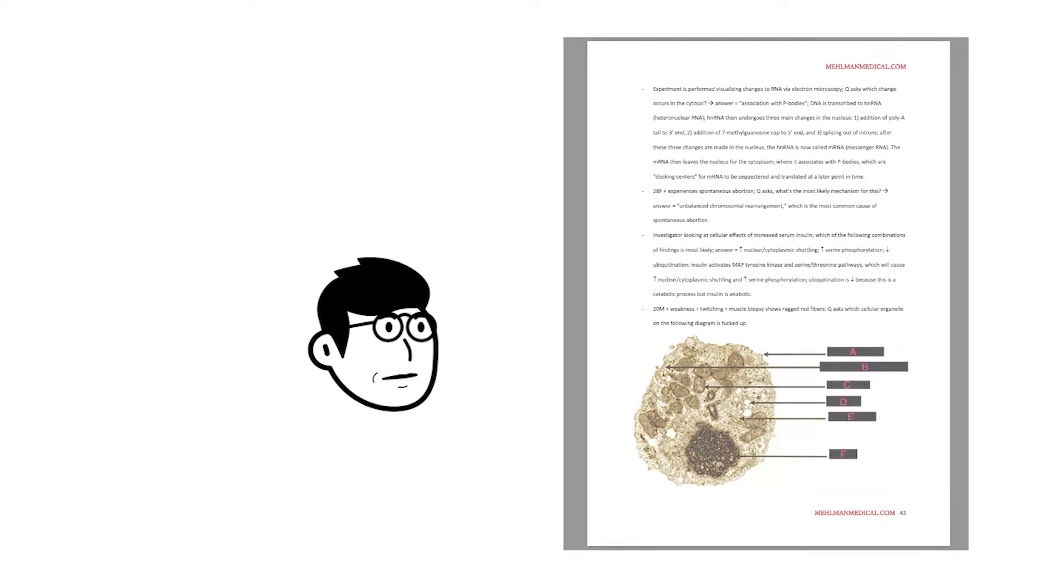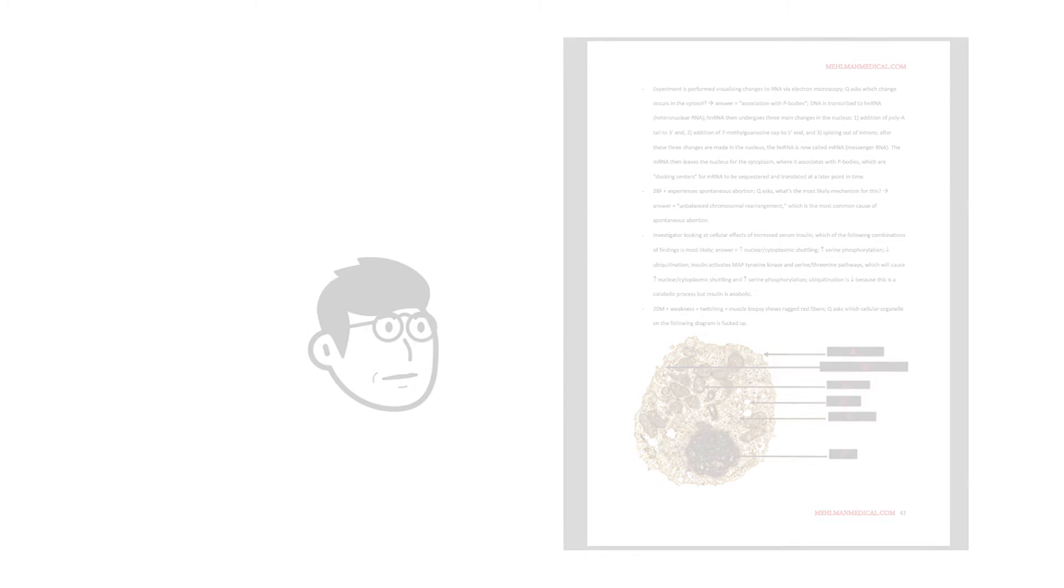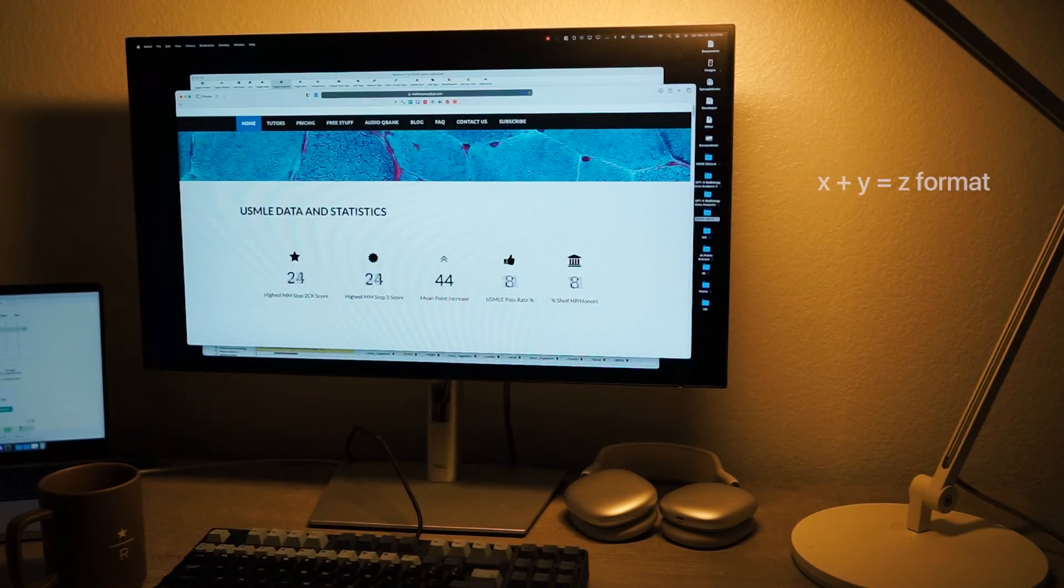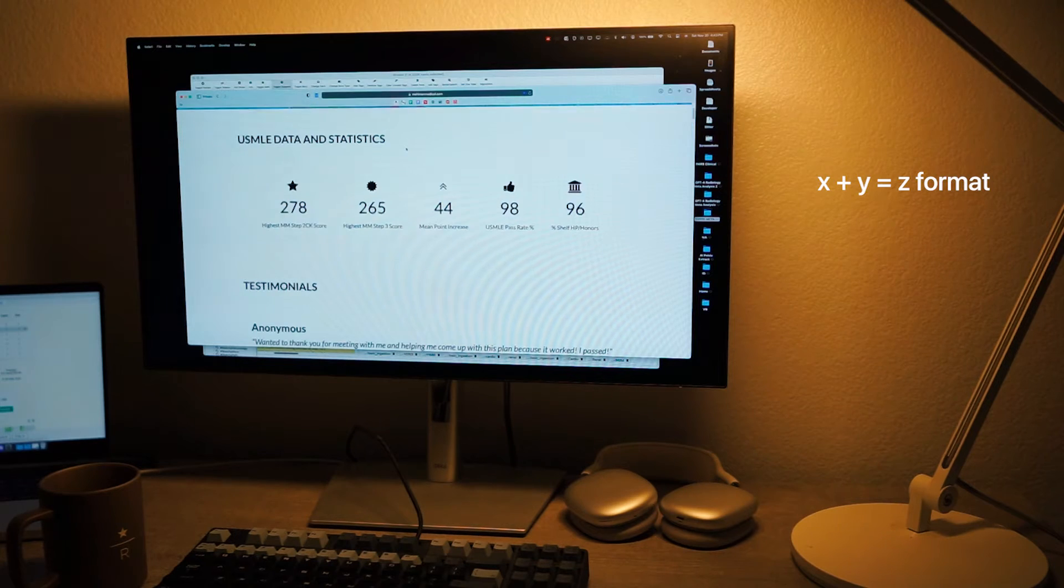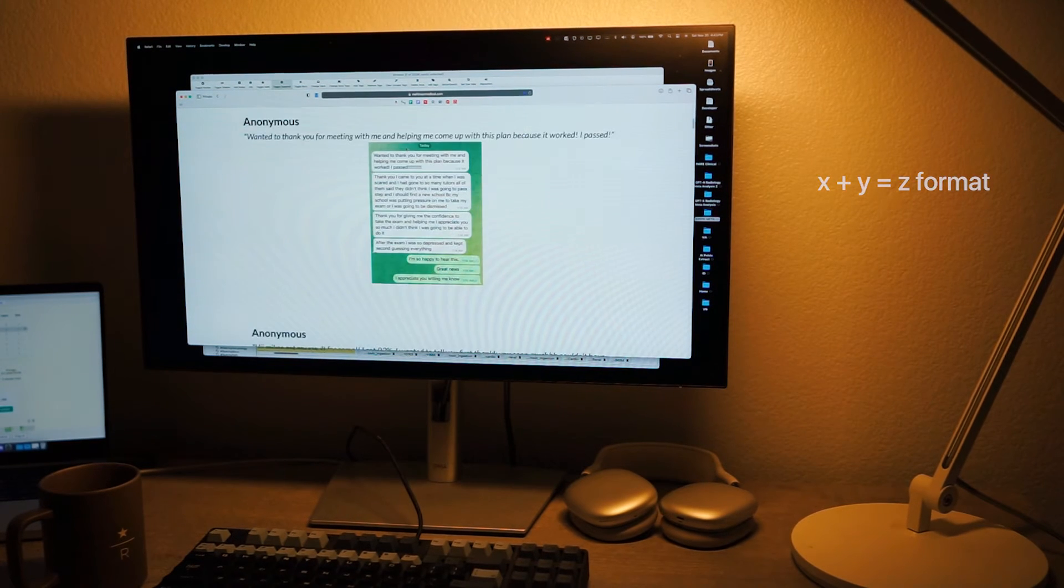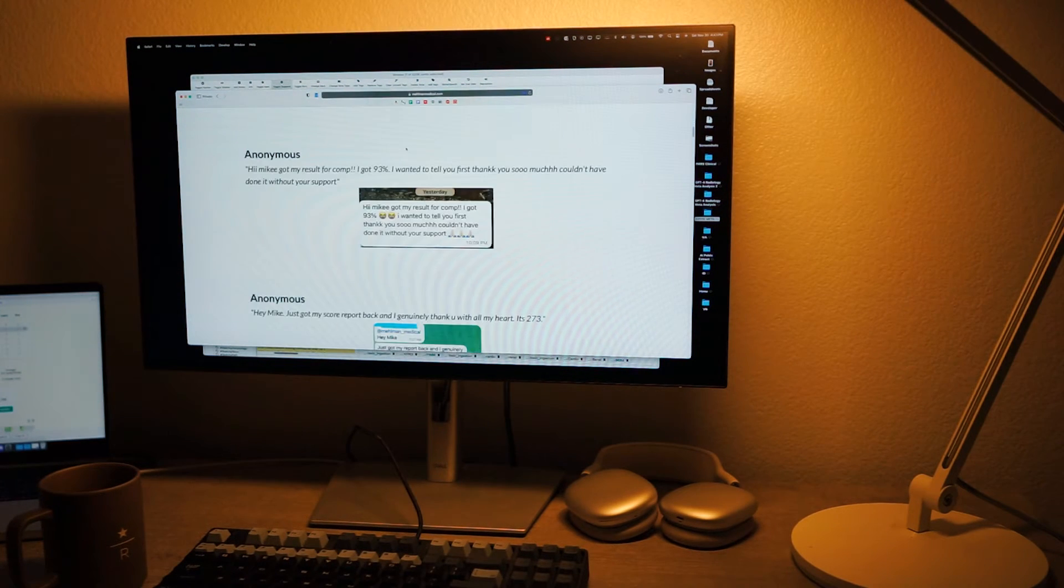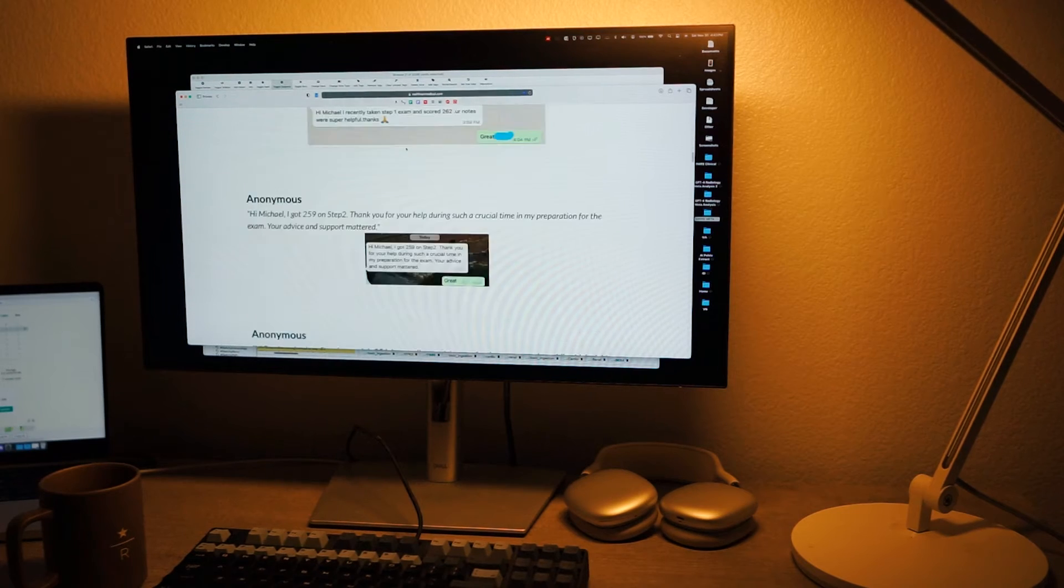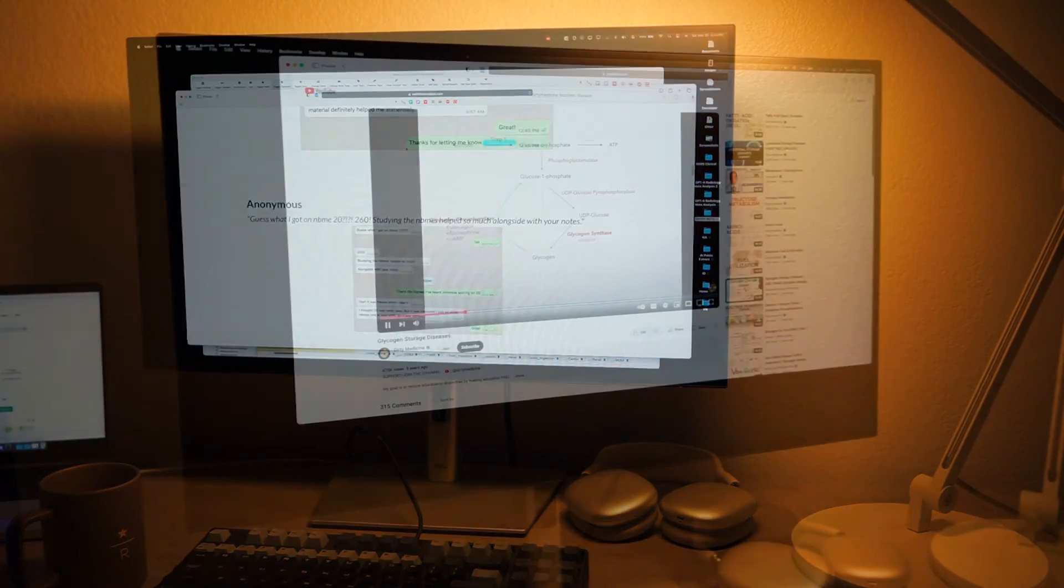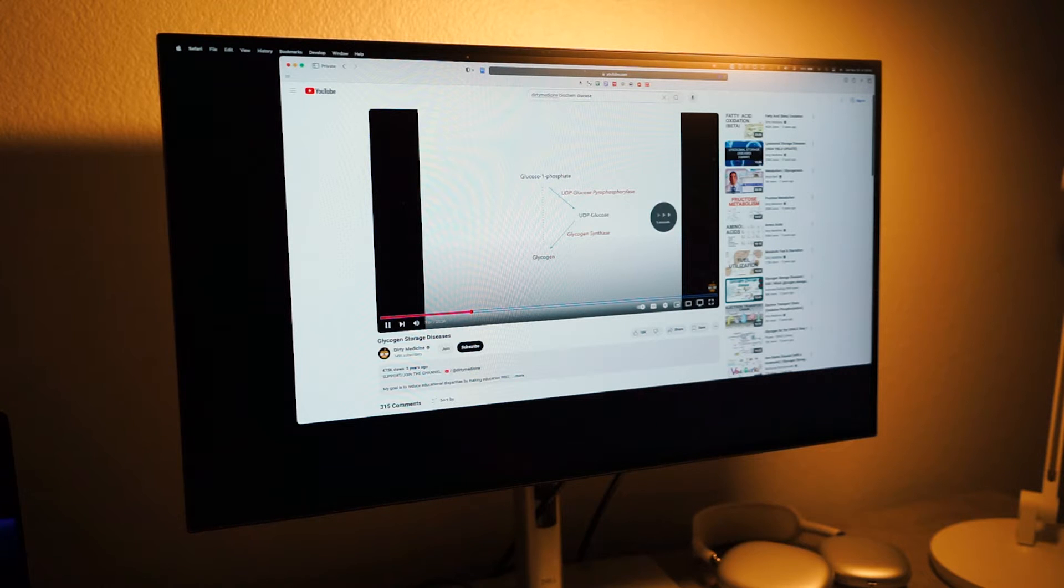Other resources that are highly recommended by us are the Melman High Yield Documents. These are documents with the X plus Y equals Z formatted notes, which are very high yield for the board exams. He usually extracts this information from a variety of resources and condenses them into these notes. Dirty Medicine also provides videos that break down concepts into memorable mnemonics.